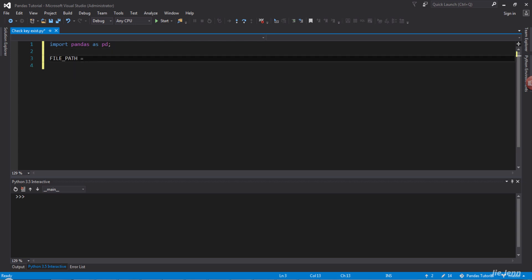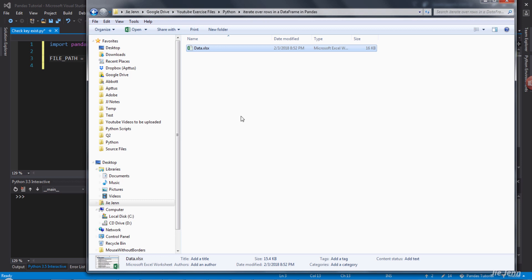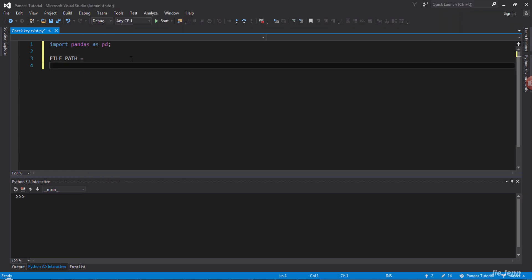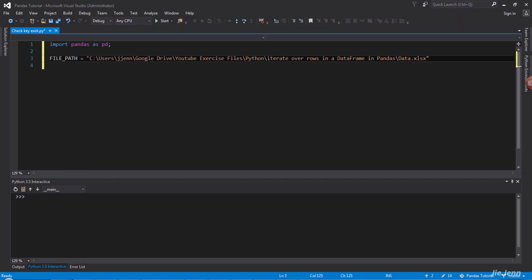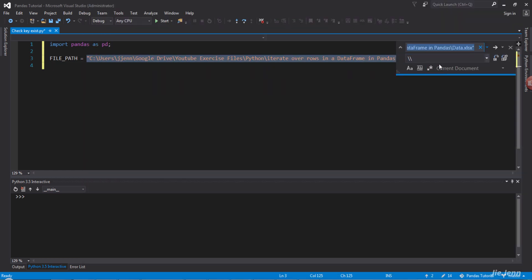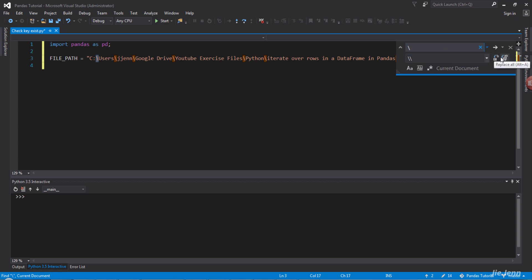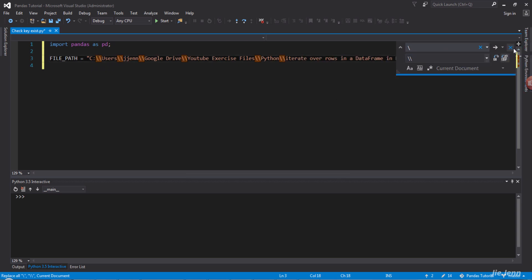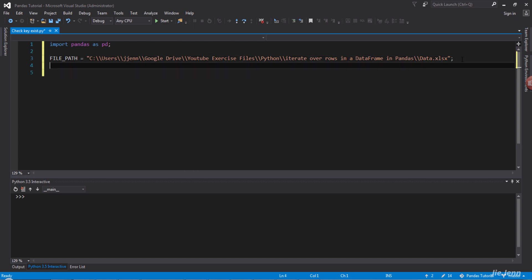Grab the file path. Here's my file path, copy and paste it over, and let me replace my forward slash with double forward slash. Now I have my file path. Now I need to figure out a way to...